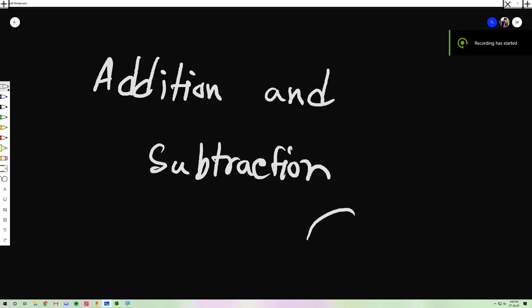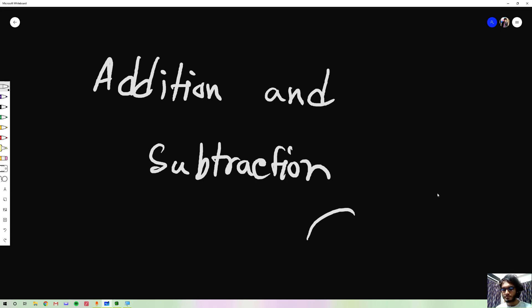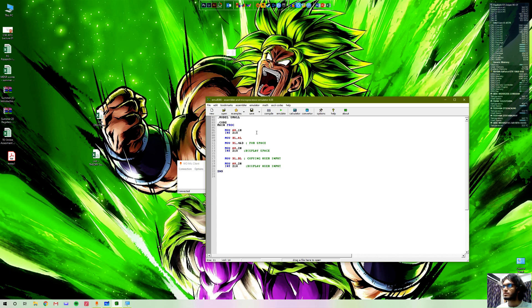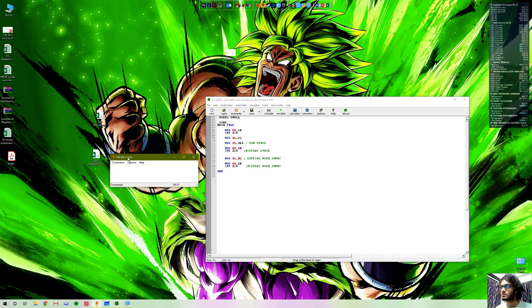Hello everyone. Today we are going to show you how to edit and subtraction. We will show you how to edit. This is the last tutorial.